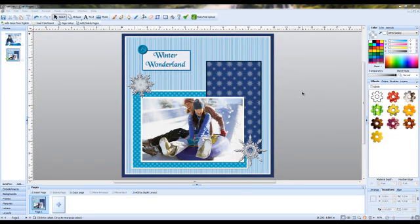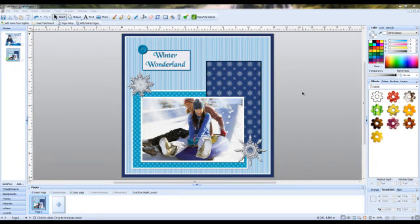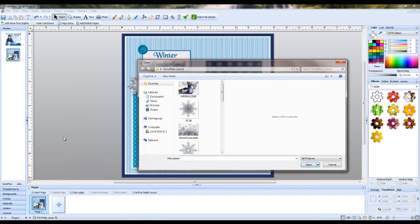The next step is opening up the graphics program. For this next part of the video tutorial we'll be using Craft Artist Platinum Edition. I already have the software open and I've got the picture loaded that I'll be cropping.